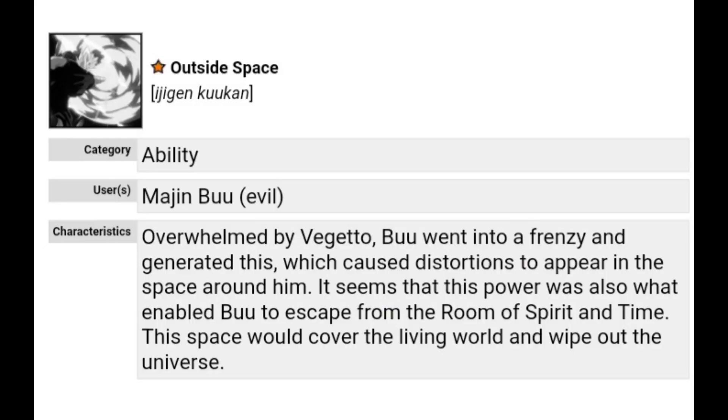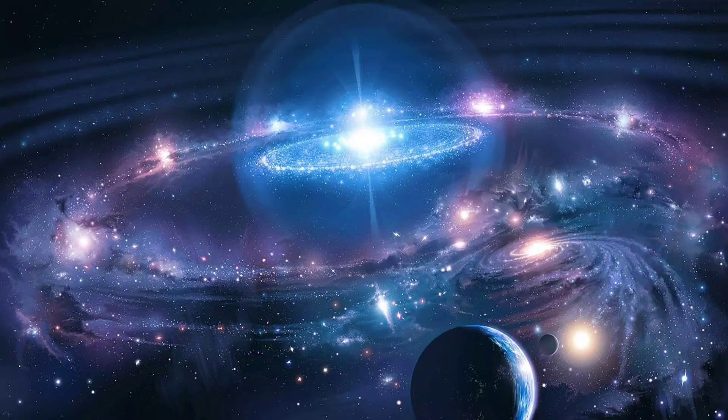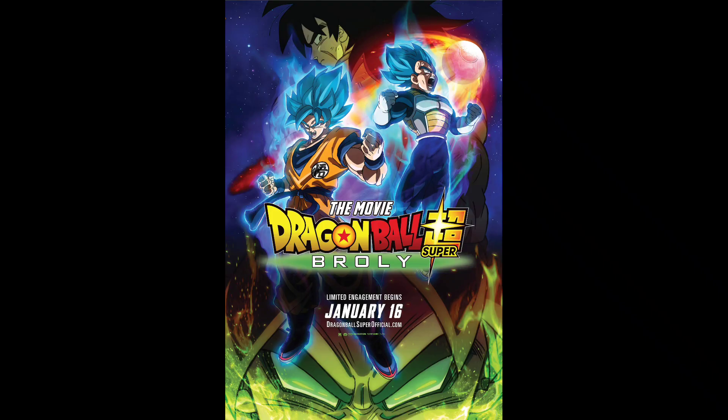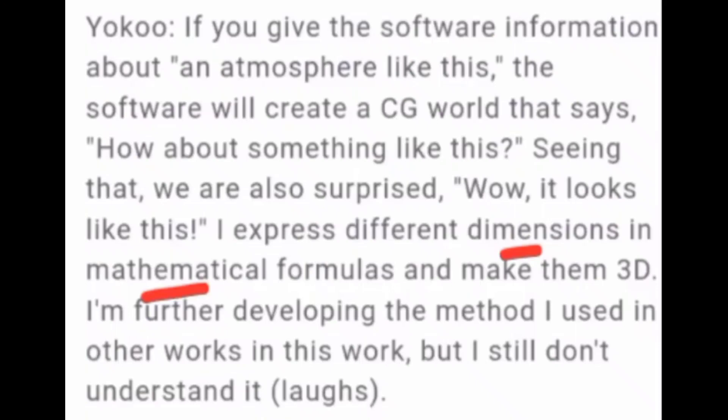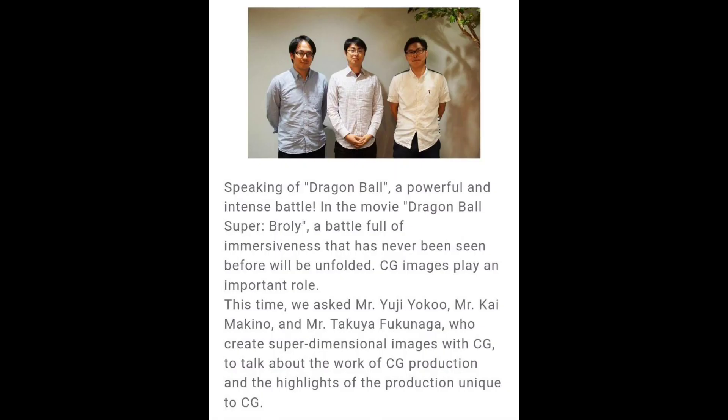So honestly the living world itself is low multiversal — a multiversal-plus construct because of three spatial dimensions and one temporal dimension, plus the other dimensions it contains. Now let's go to the super dimensions in the Broly movie. These dimensions are based on mathematical formulas and super dimensional imagery.